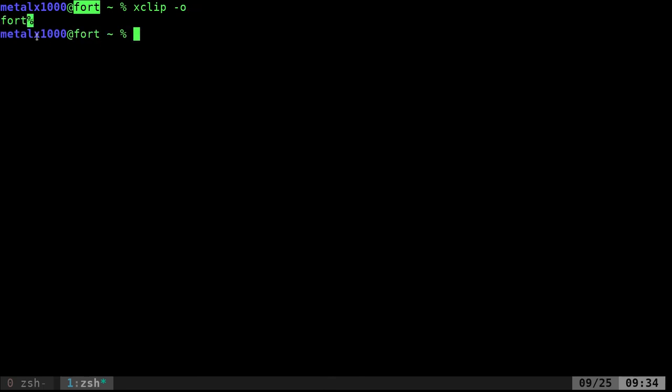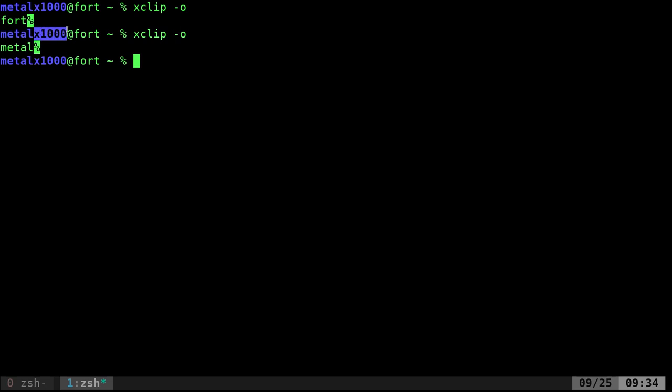So now if I was to highlight metal here and run that command again, see, as soon as it's highlighted, my script can pull it. I didn't have to do anything. If I highlight this and run that, boom, it grabs what's been highlighted.